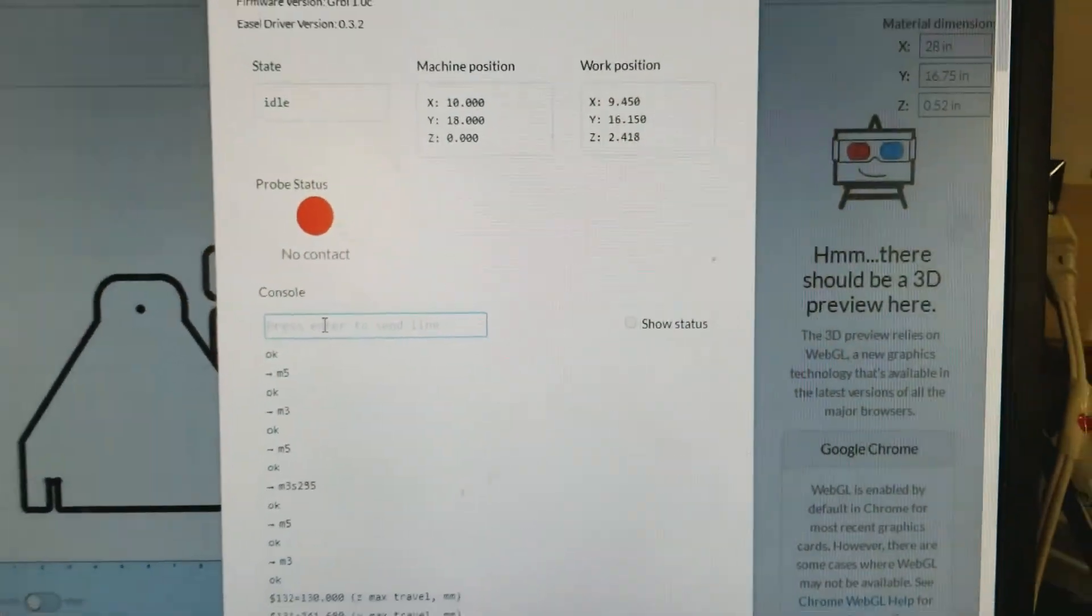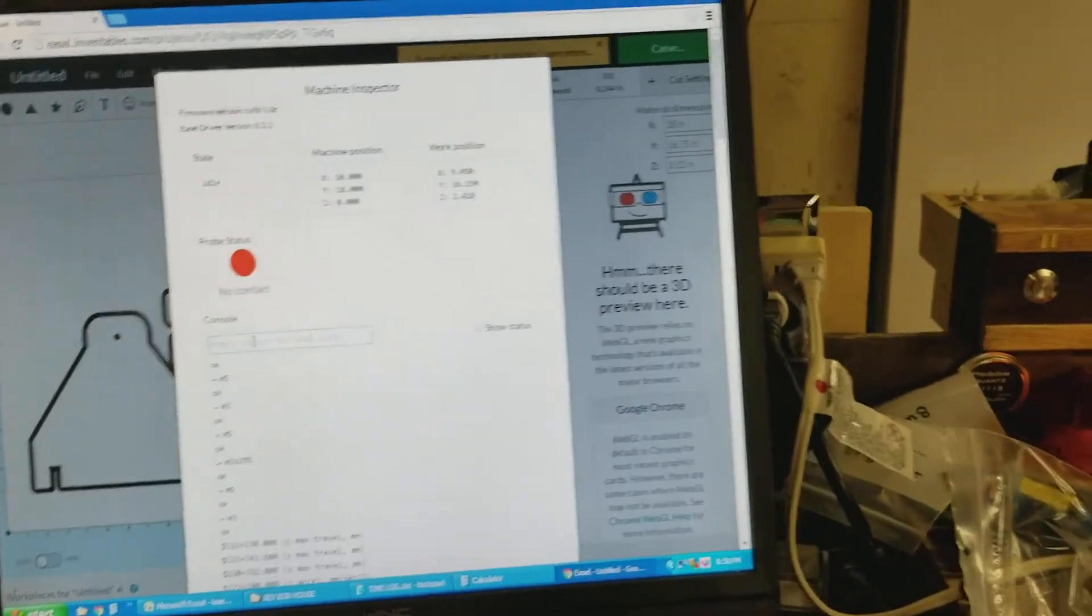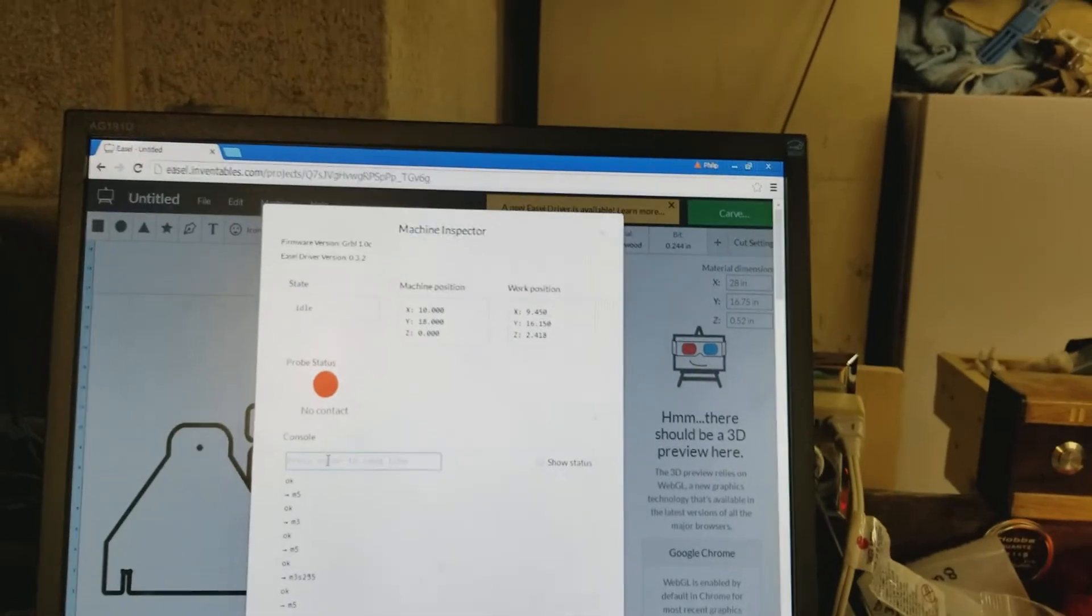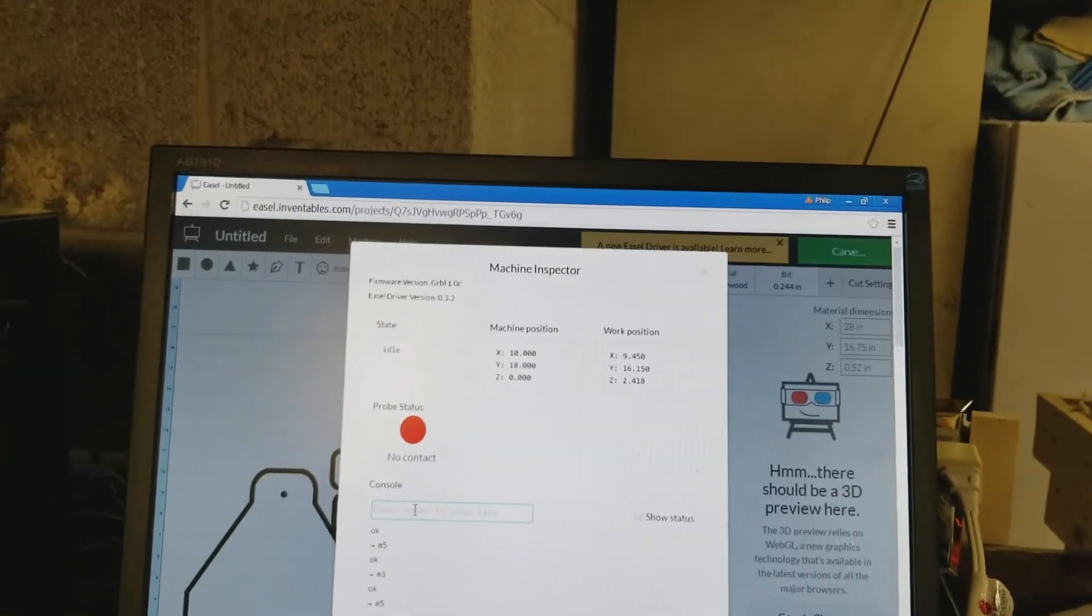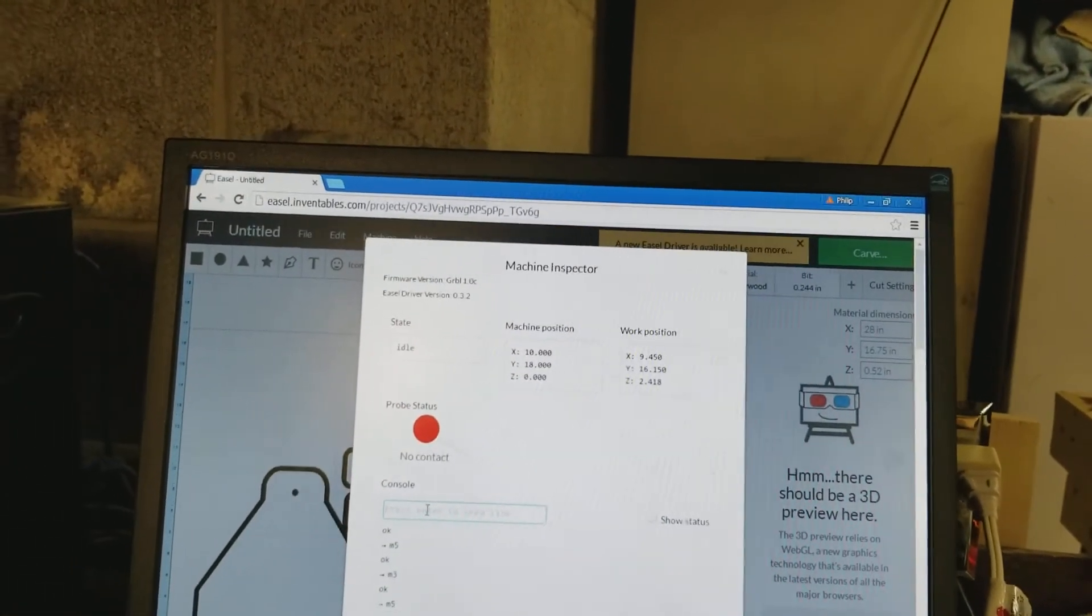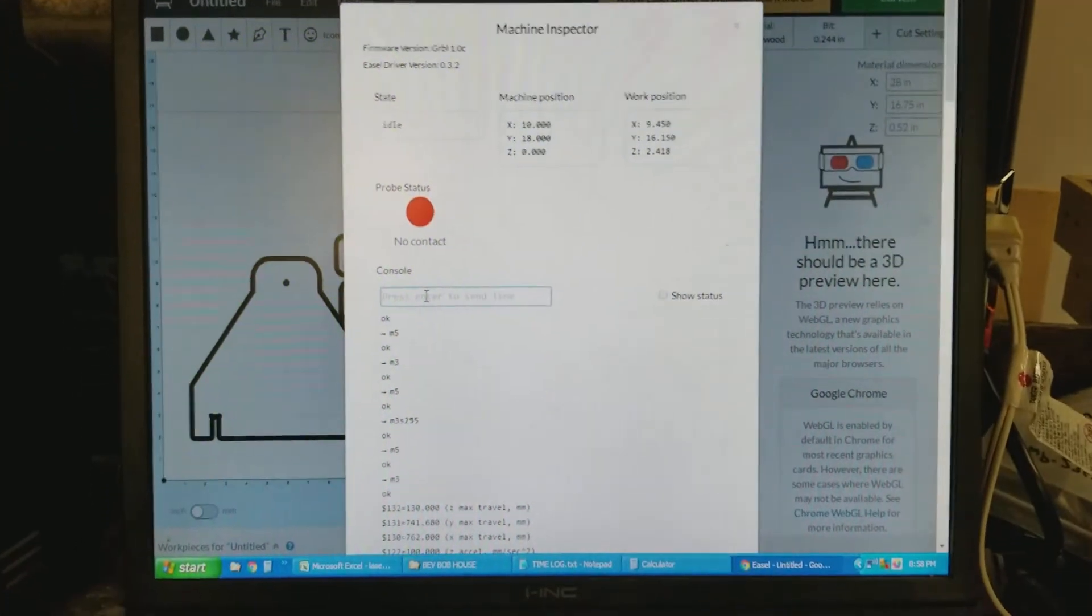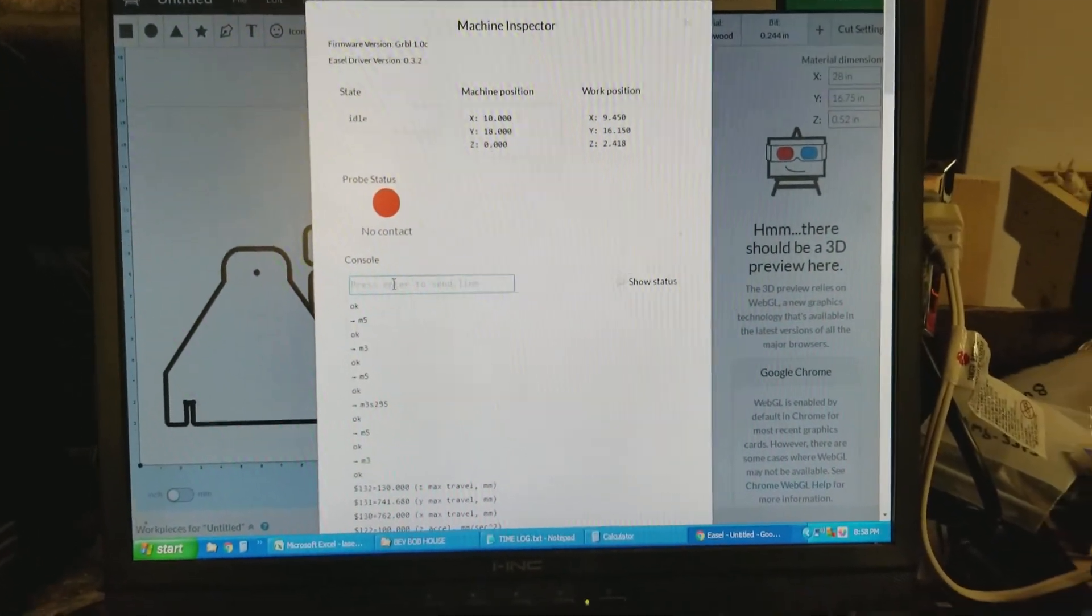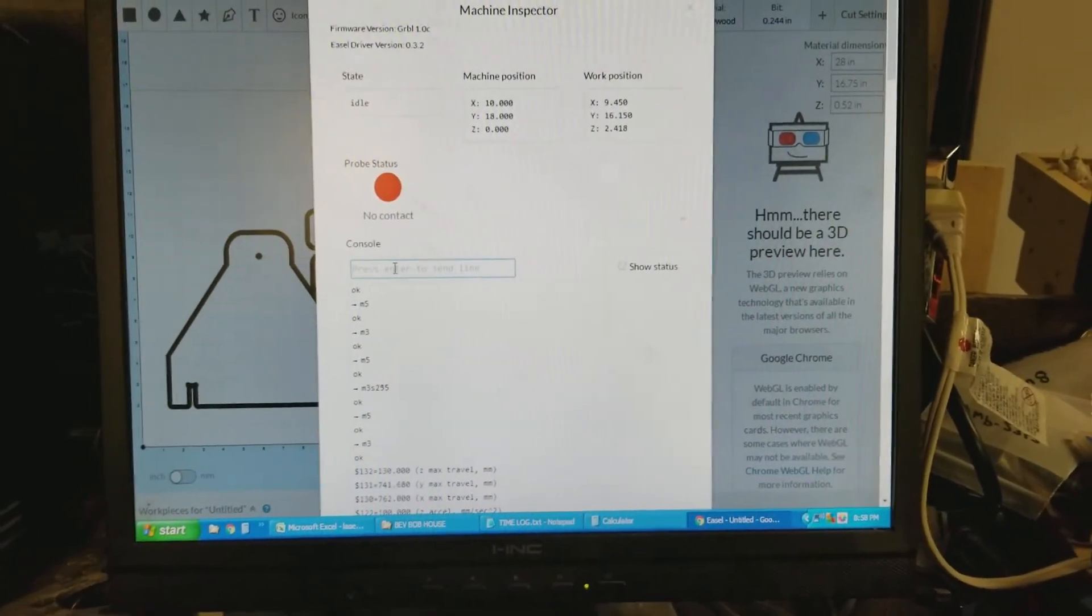But that does not work, okay, that does not work unless it's already sent a speed command, the S part of it, previously during the session. All right?